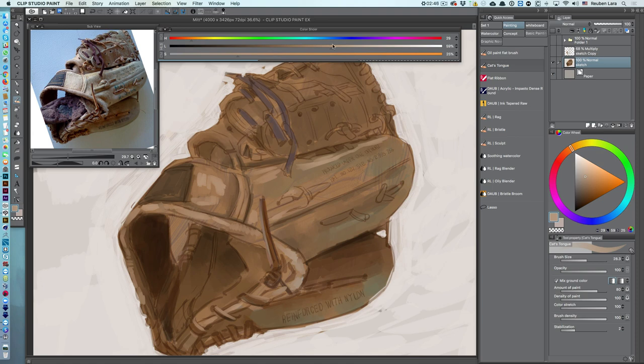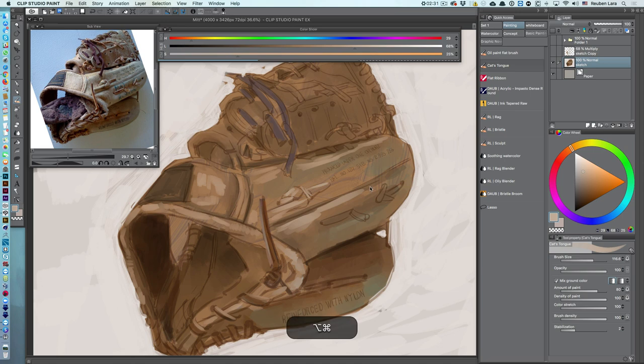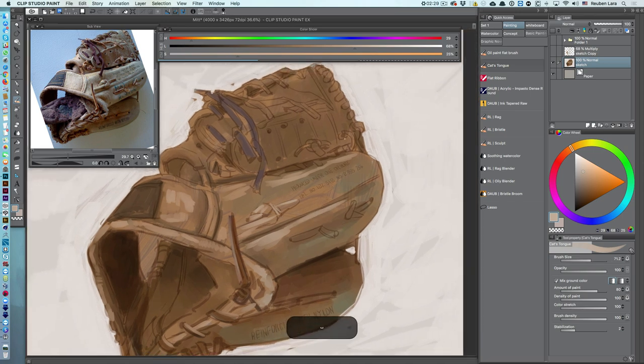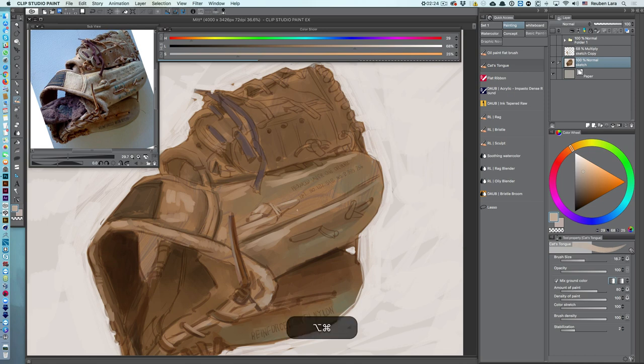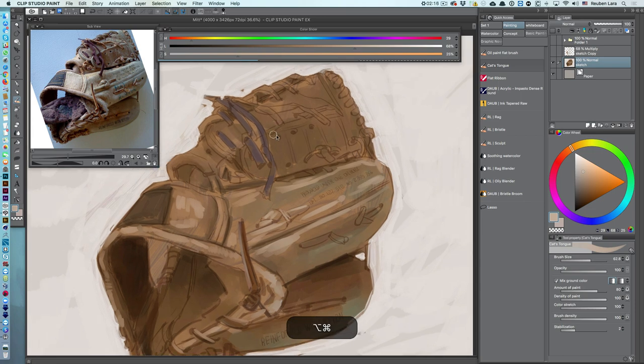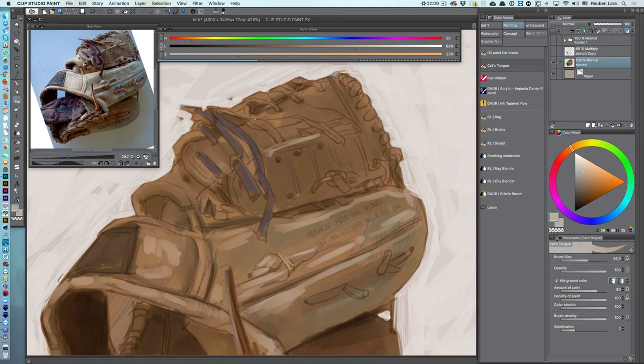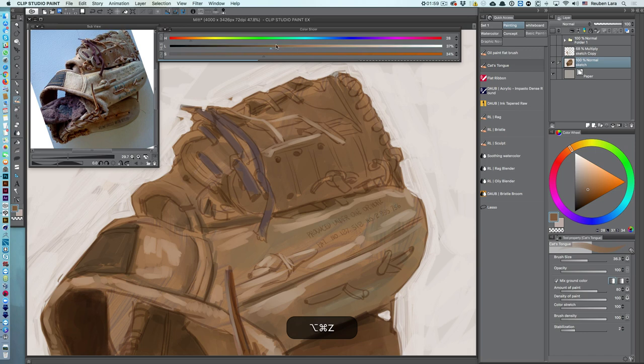This time limit makes me just paint the important things. I really love how mixy this oil paint flat brush is. I'm using a cat's tongue, which is just a modified version of the normal oil paint flat brush, it's one I made just so I can have tapered edges on that. All right, two minutes, let's see how much I can get done in two minutes. This time limit really forces me to just get the important parts in here.